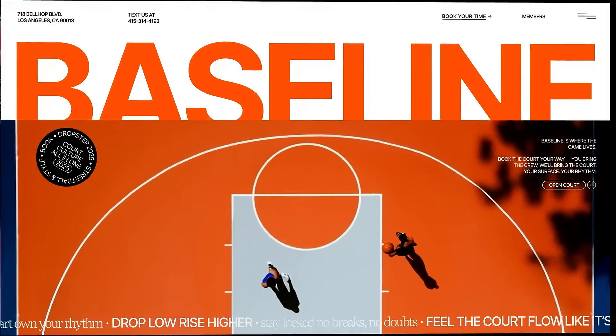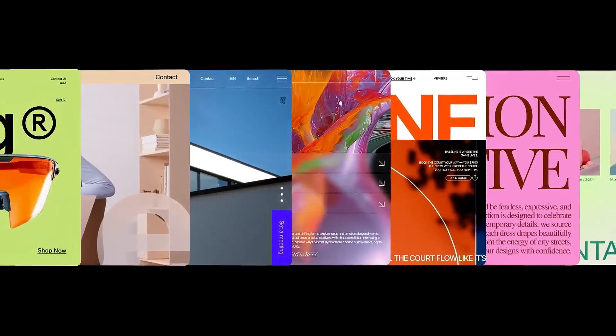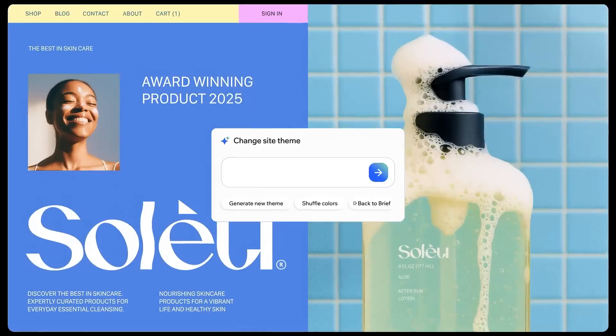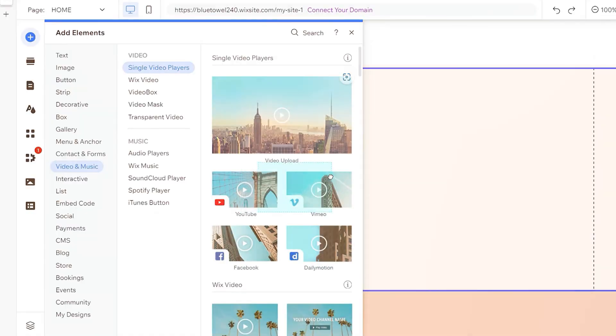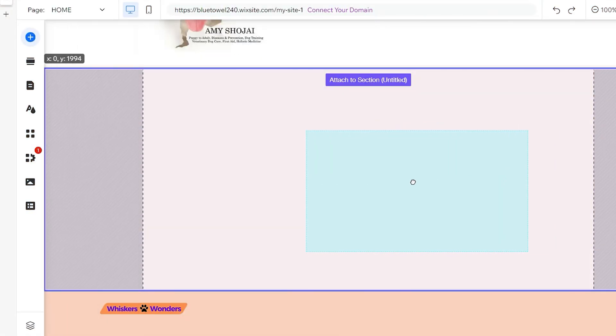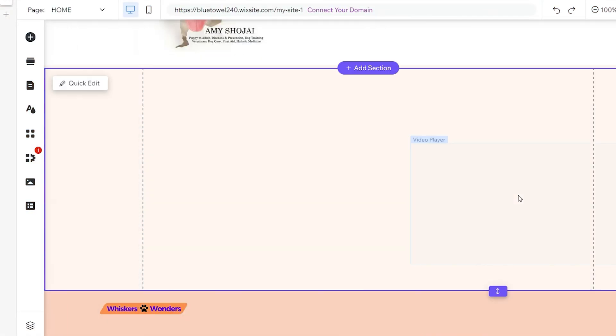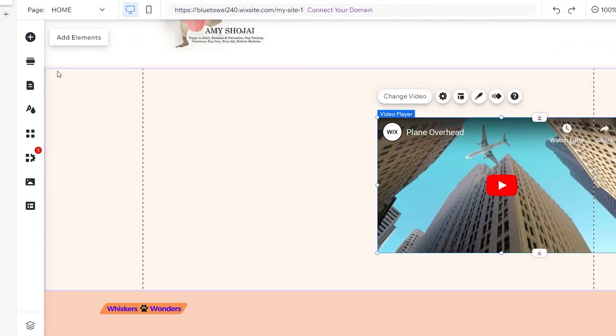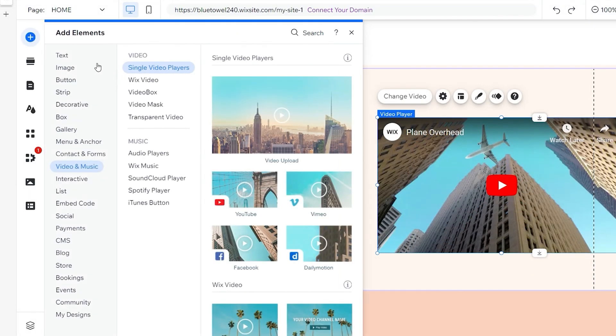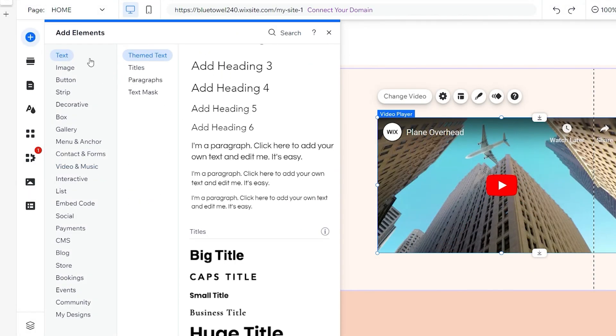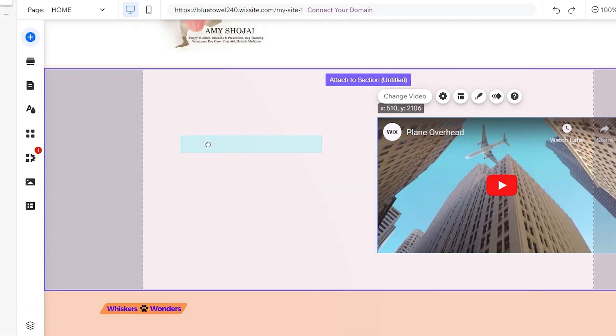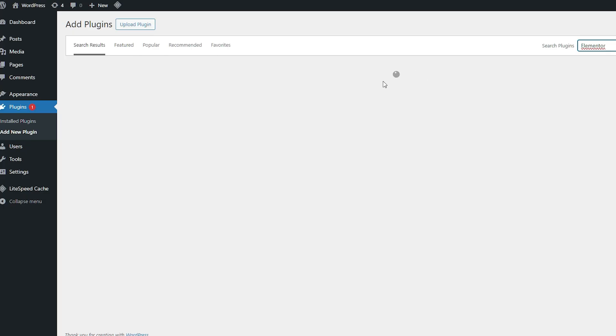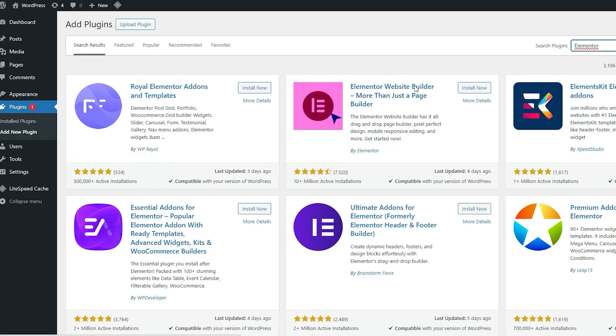Now, if speed and ease are at the top of your list, Wix might win you over pretty quickly. Its drag-and-drop editor is extremely beginner-friendly, requiring zero tech know-how. You pick a template, fill in your content, and your site is live.